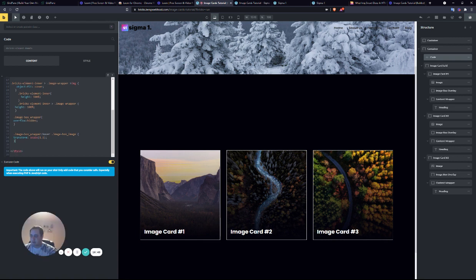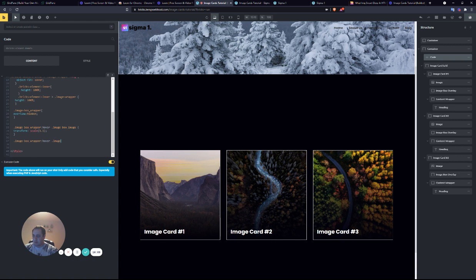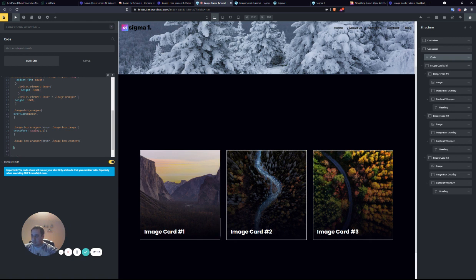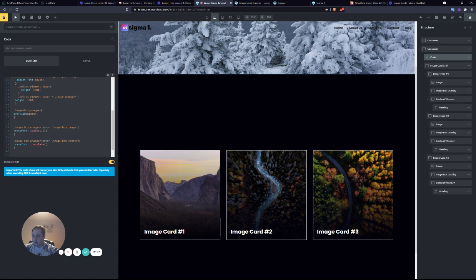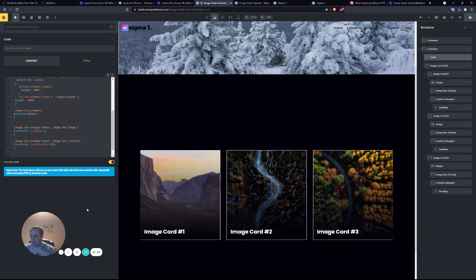So now what we'll do is add another one. Image box wrapper hover. And we'll do image box content. Because that's what we have applied to this content wrapper. And again, we'll do... Now, we want it to translate up. We want it to move up. So we'll do translate y. Maybe 25%. We want it to move up 25%. Now, it jerks because we never added a transition to image card.